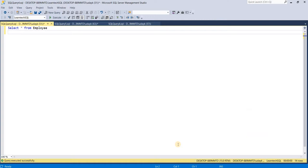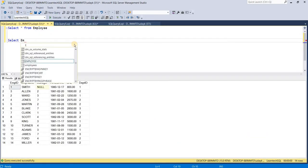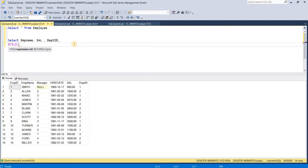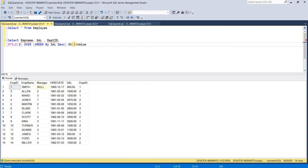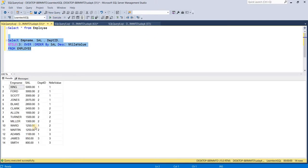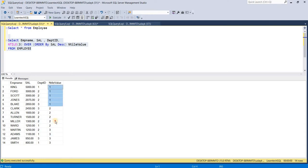Let's understand this using SQL queries. We have an employee table and we write a query selecting employee name, salary, and department ID, applying the NTILE function to divide the rows into three equal parts. Since I don't want to partition anything here, I just apply the NTILE function over the entire result set with ORDER BY salary in descending order, aliasing the column as NTILE value. When we execute this query, the entire result set is almost equally divided into three parts. Since 14 cannot be equally divided by three, it assigns more records to the starting group and fewer to the following ones.